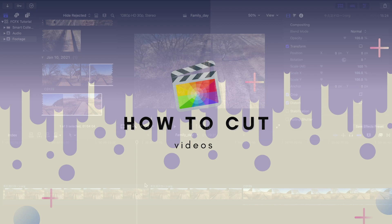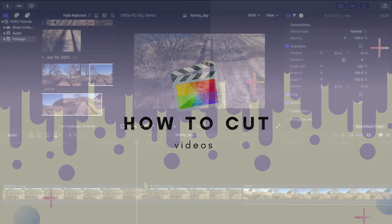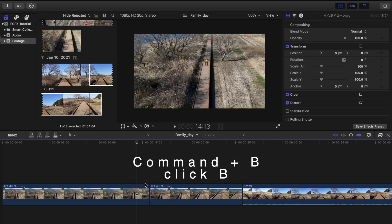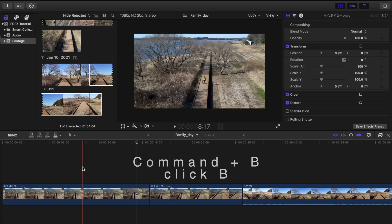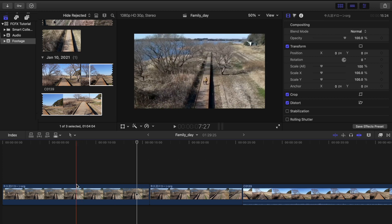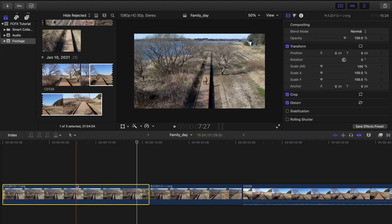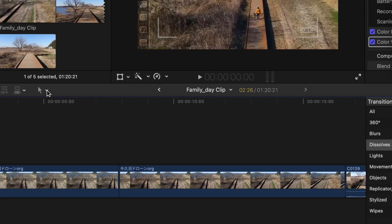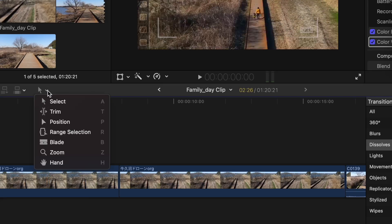There are actually a couple of ways on how to cut your videos. First is click Command+B or click B for blade. Let's say if I'm going to cut it here, press Command+B or you can just click the drop down tool up here.